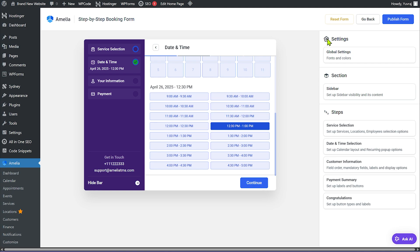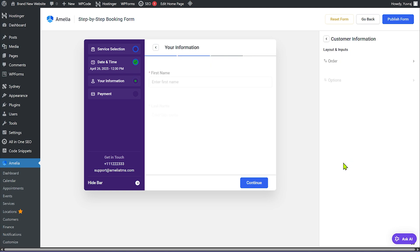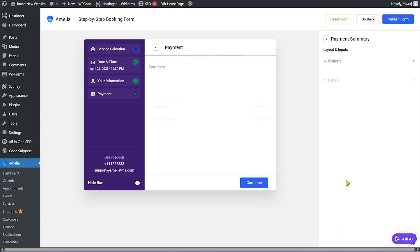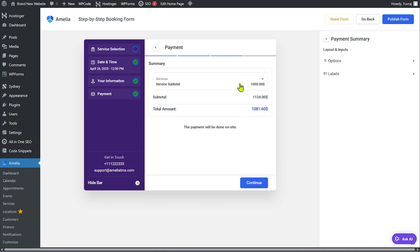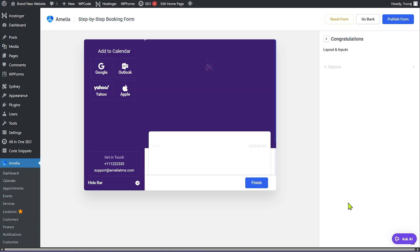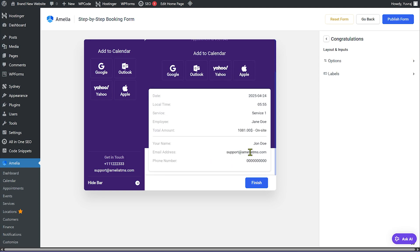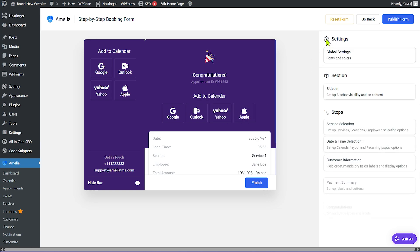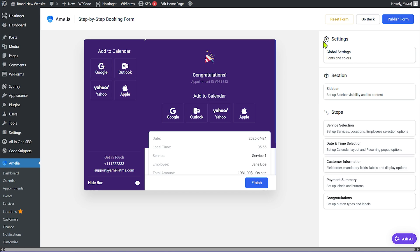Users click Continue after choosing a time slot, then fill out their personal information. Next is the Payment Summary step showing which service was selected and the total. Since we're using the free version, payment is done on-site. The final step is a Congratulations page showing all booking details, with an option to add the appointment to their calendar.